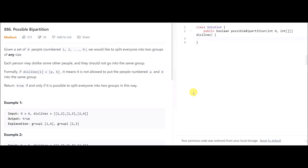Today's problem is called Possible Bipartition. Given a set of n people numbered from 1 to n, we would like to split everyone into two groups. Each person may dislike some other people, and two people who dislike each other should not be placed in the same group. Return true if it is possible to make two such groups.